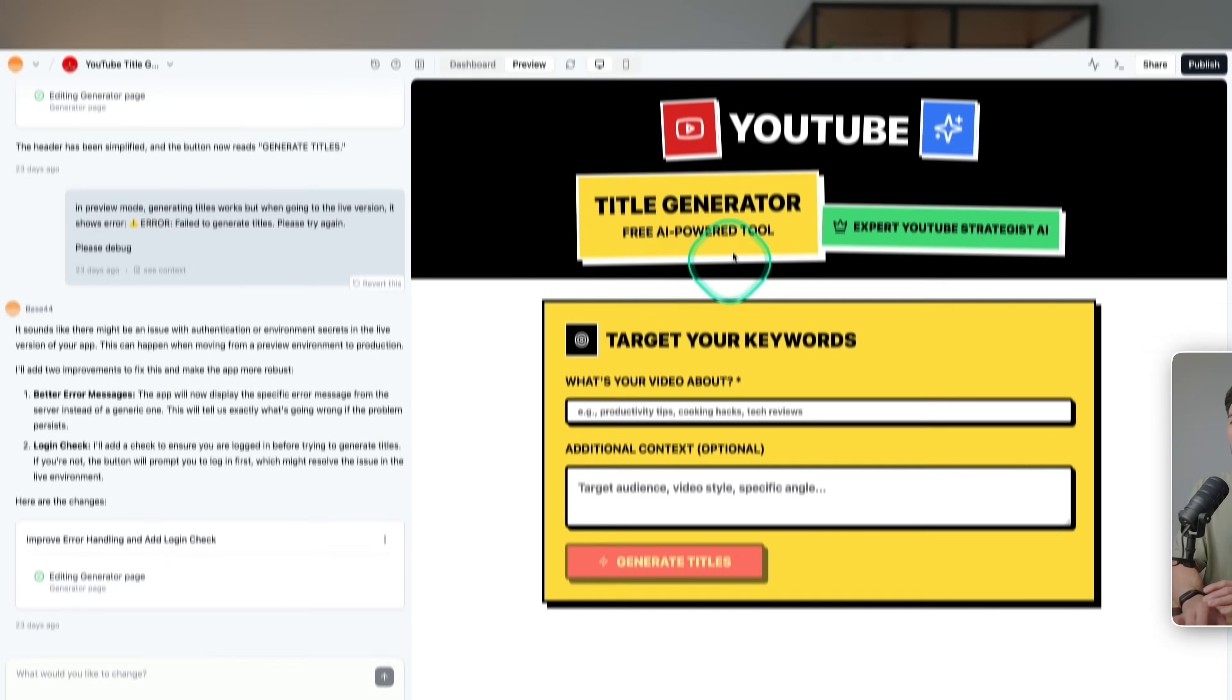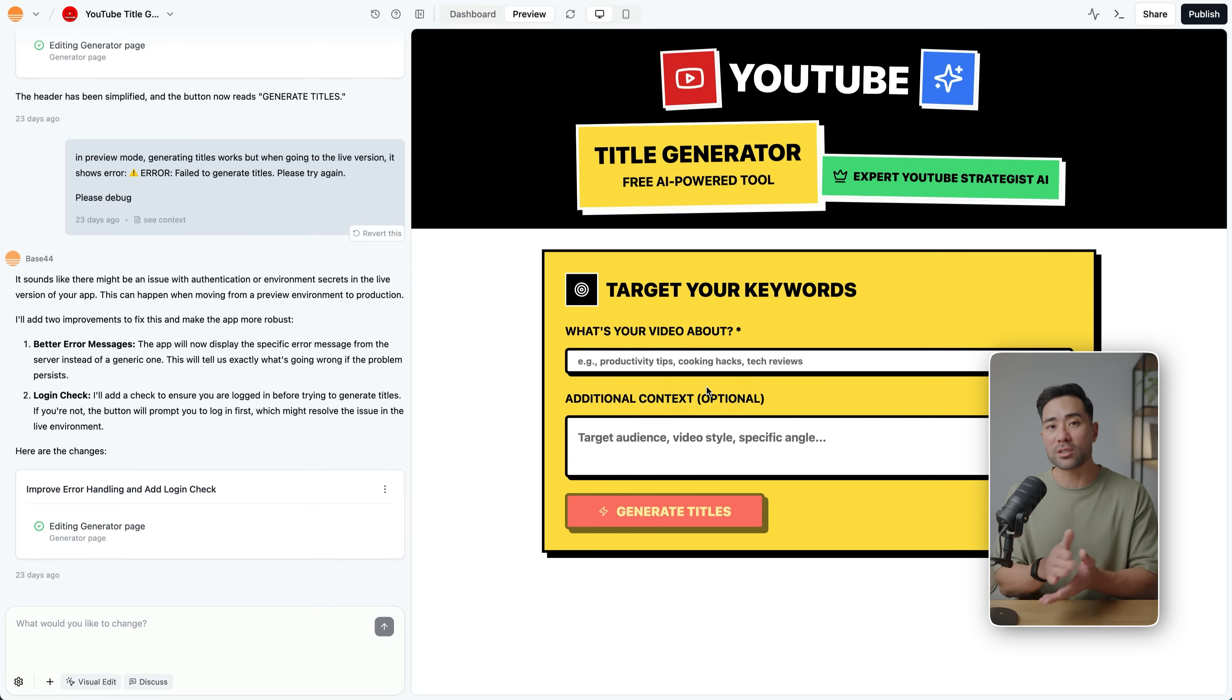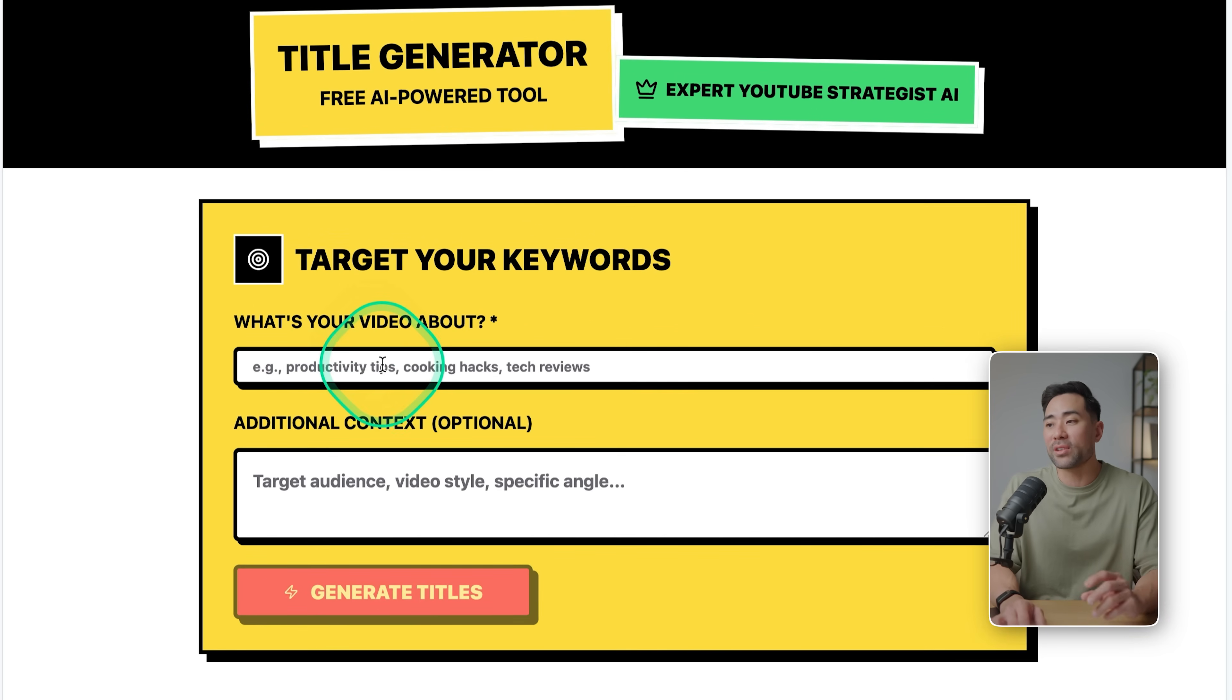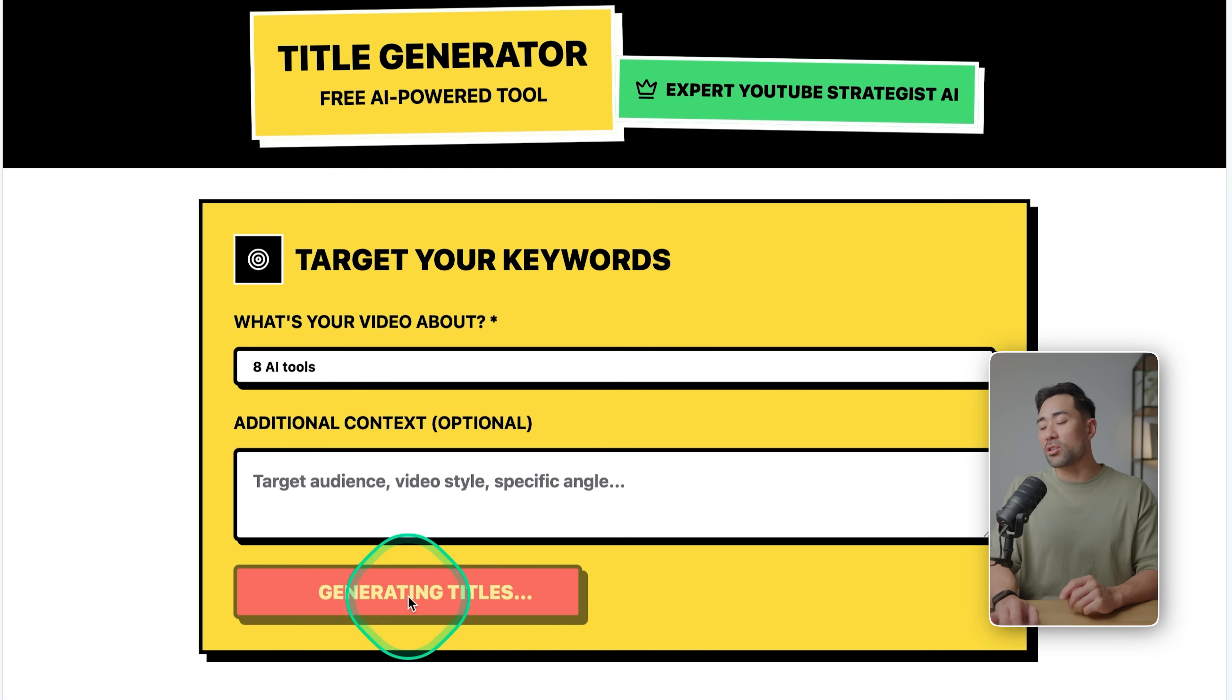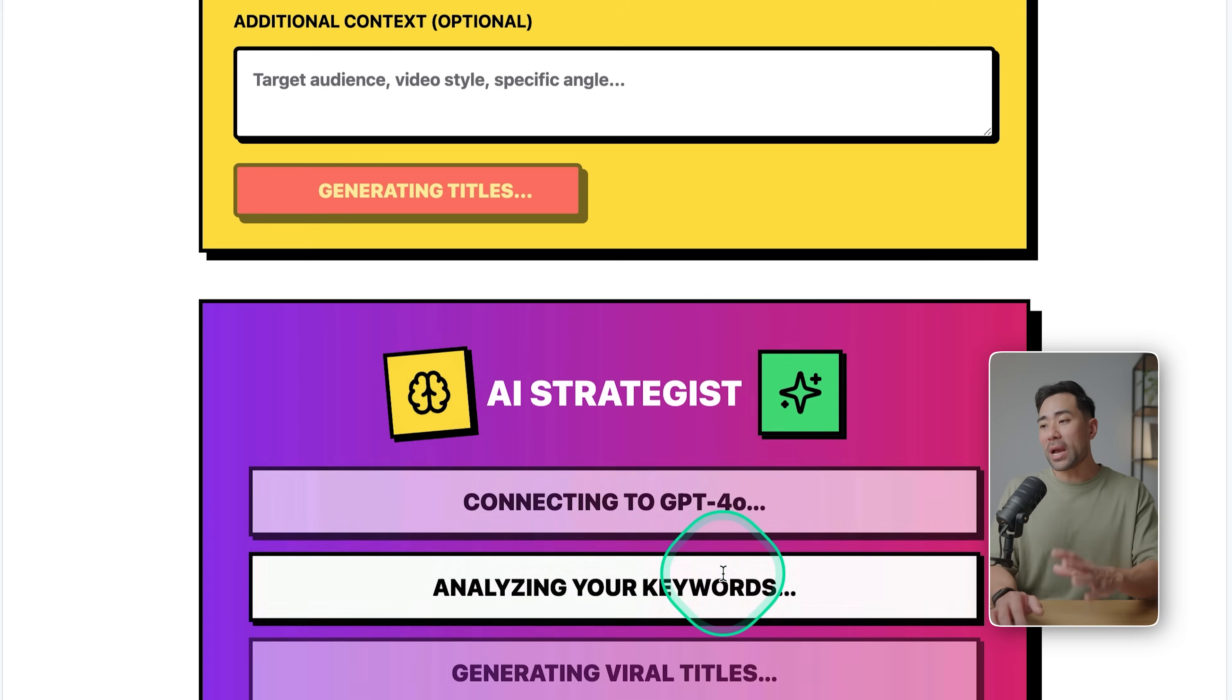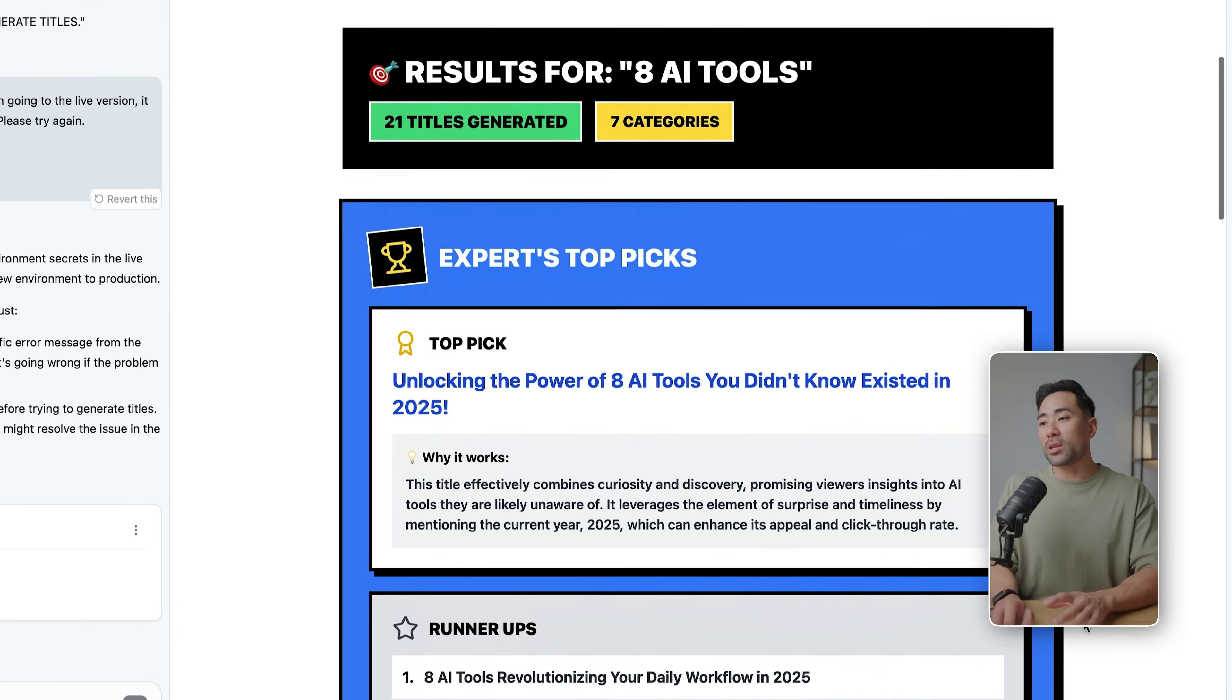To give you an idea of what it can build, not long ago I built this YouTube title generator because I myself was having issues coming up with titles for my YouTube videos on a weekly basis. So what I can do now is ask it, 'What's the video about?' Let's say 8 AI tools. I'm going to click on Generate Titles, and then it'll go through the backend using GPT-4o.